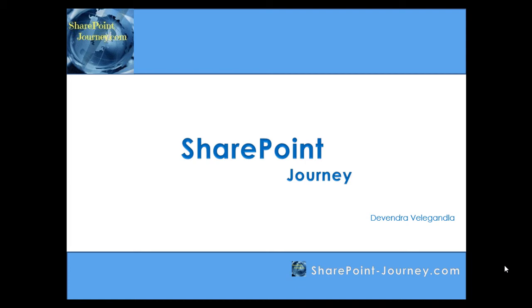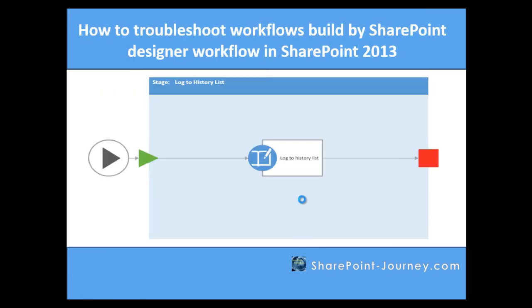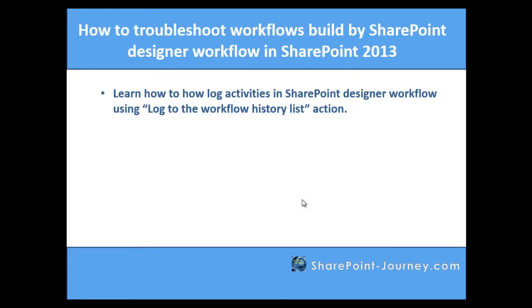Hello, welcome to SharePoint Journey. This is Devendra Velikenla. In this lesson you will learn how to troubleshoot workflows built by SharePoint Designer in SharePoint 2013. One of the most common tasks we come across is how to troubleshoot workflows built by SharePoint Designer if they are not running as expected. In this video we are going to use log to workflow history list action to troubleshoot SharePoint Designer workflows.